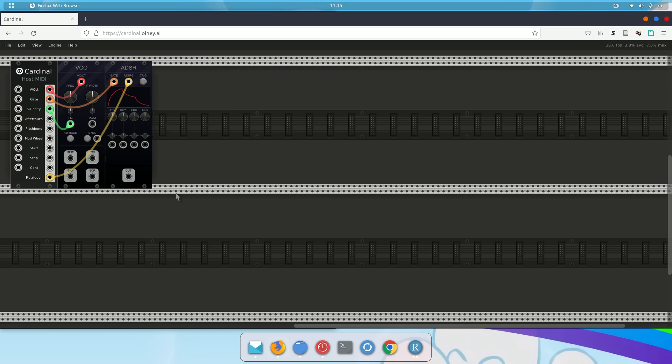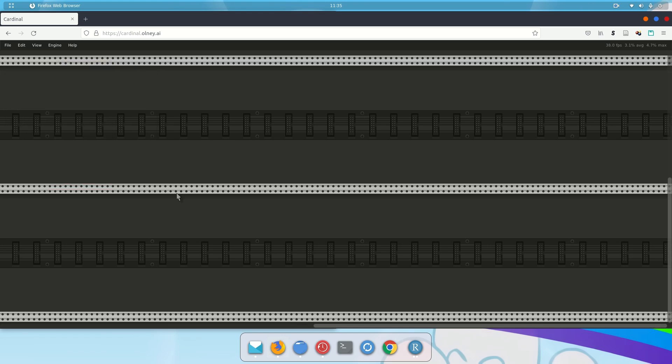And yet another way is to hit Control-A and select that way, and then again, hit the Delete key. So I've now cleared out all the modules. So that's how you delete modules, which is a useful thing to know.